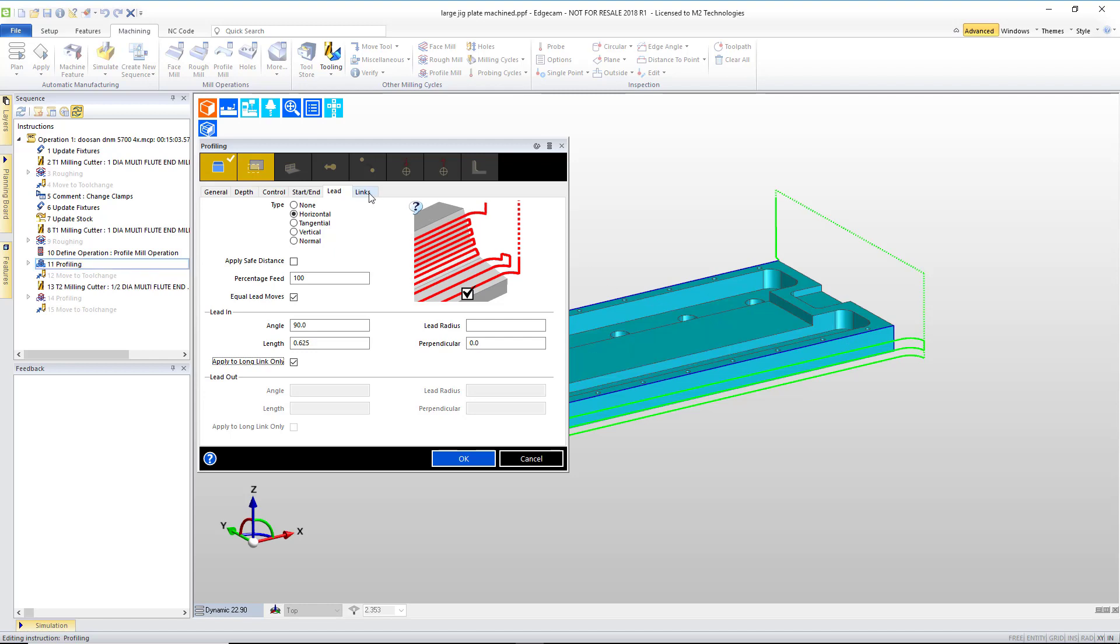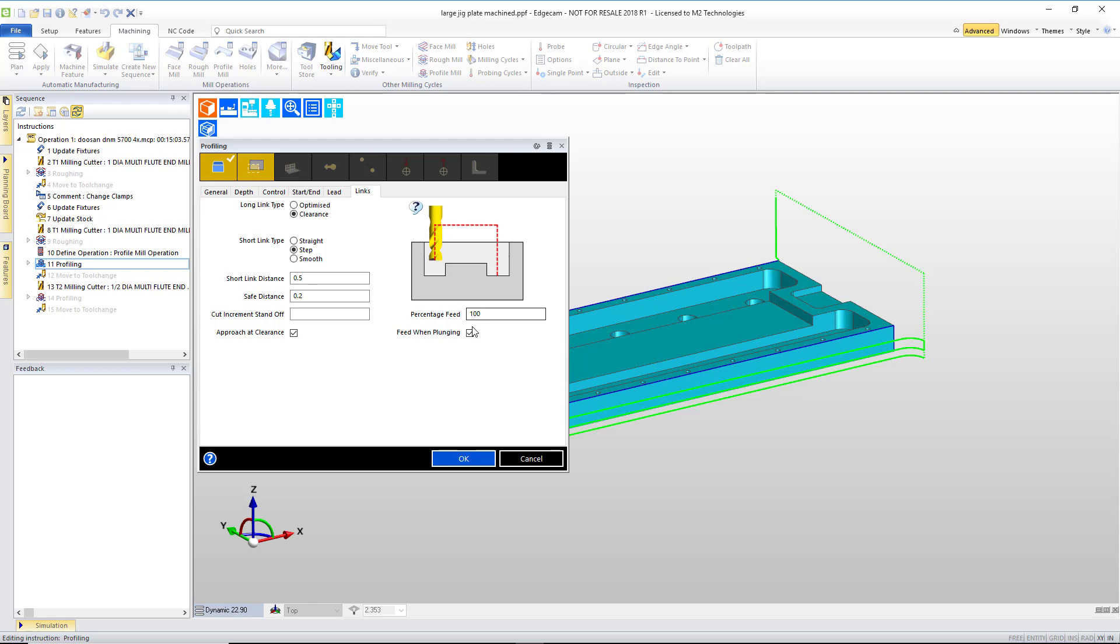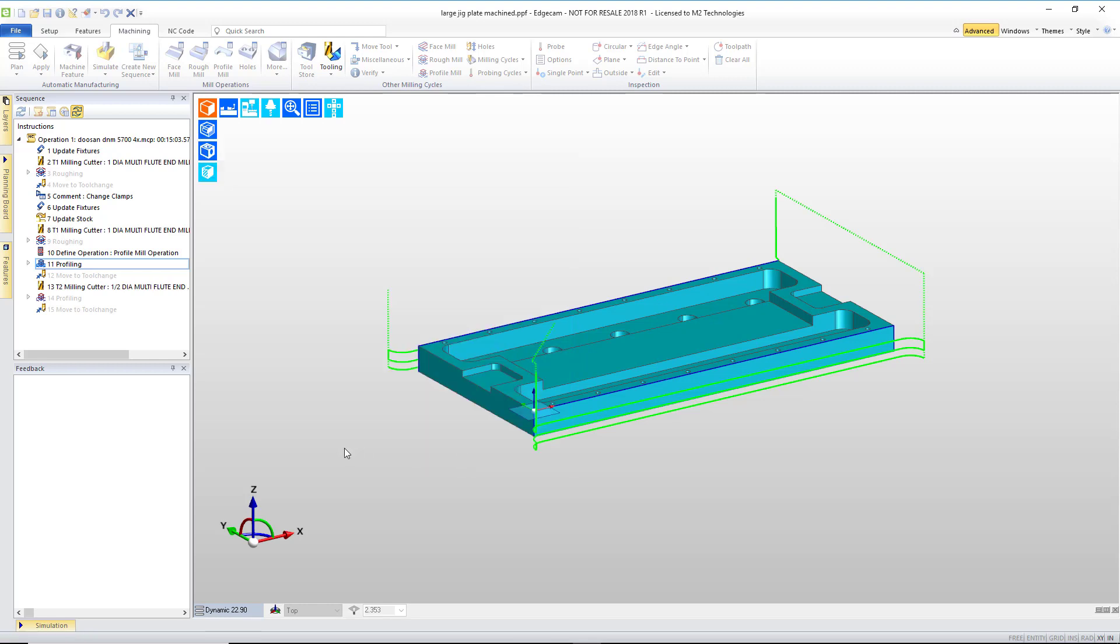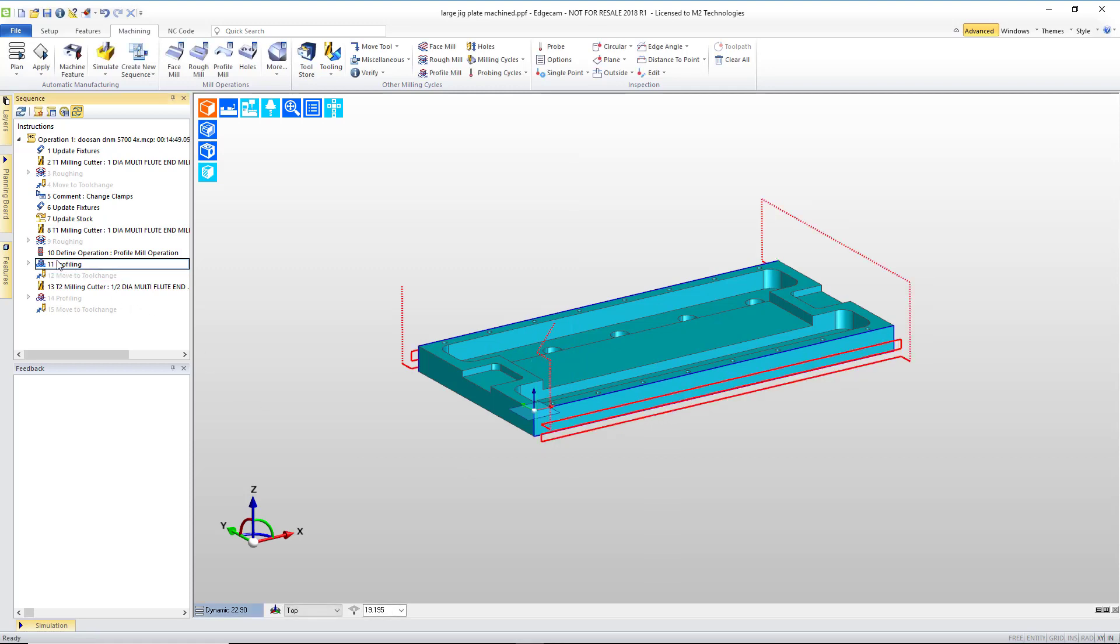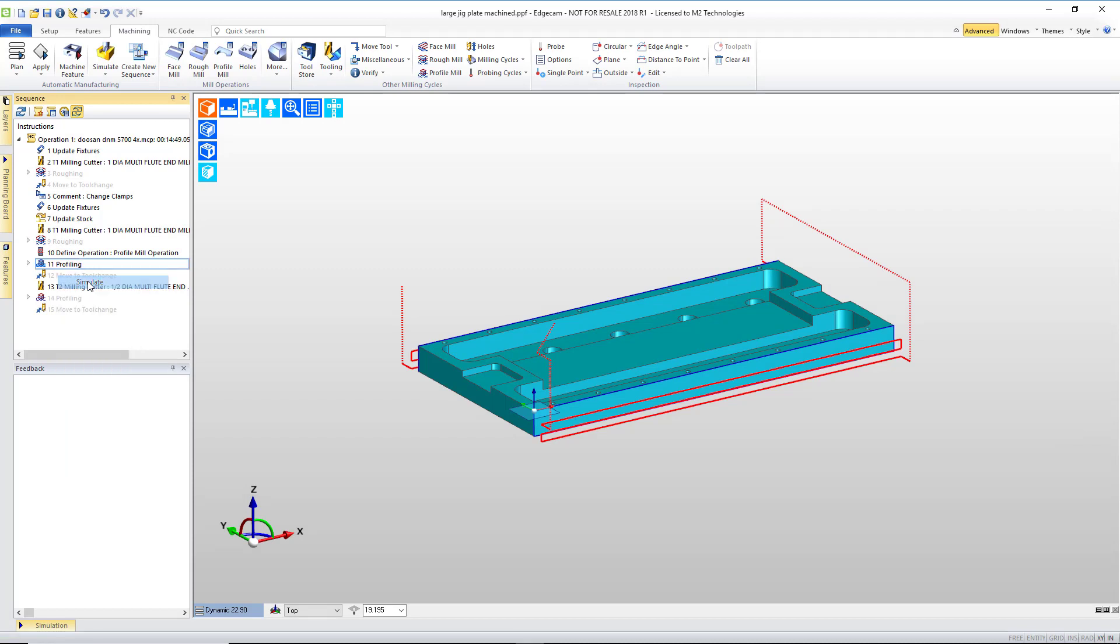Another thing to make the toolpath more efficient is to tell the software it does not need to feed down when plunging on that initial approach. With those two more quick adjustments, the profiling cycle is even further refined.